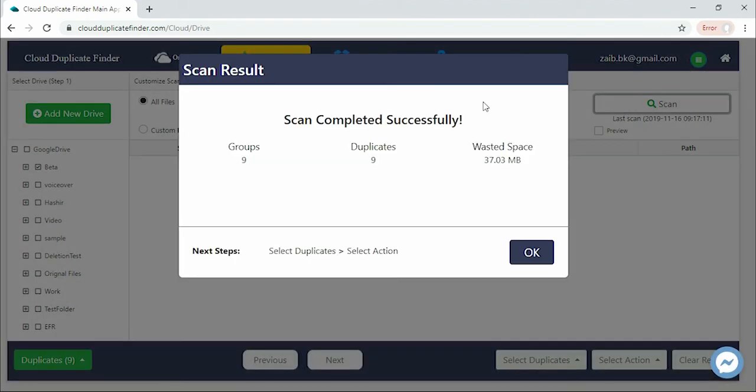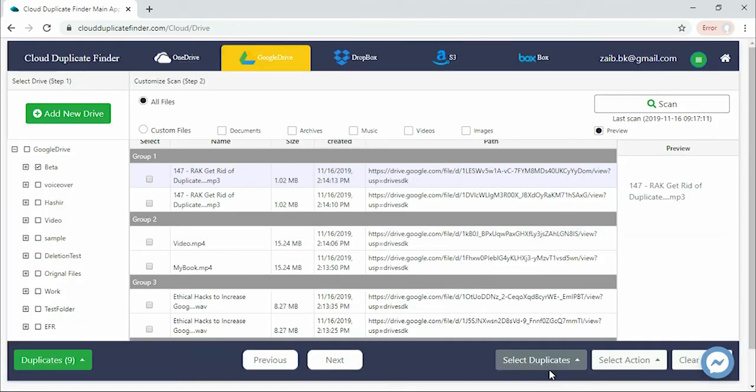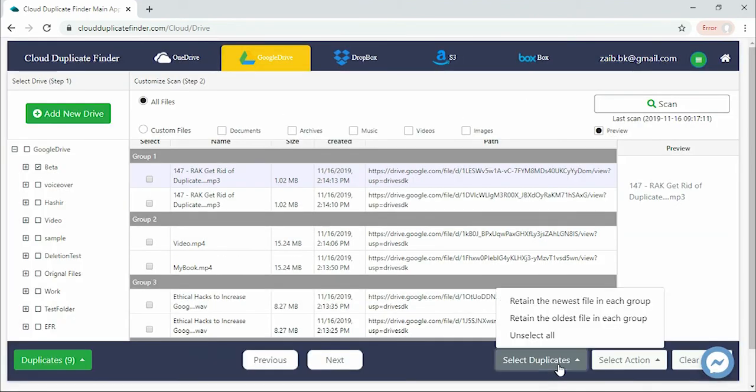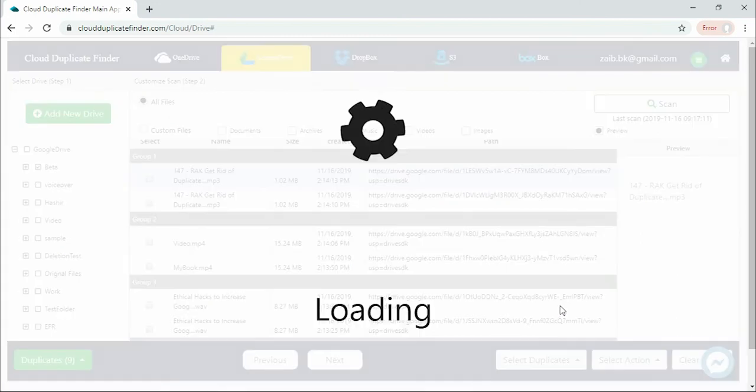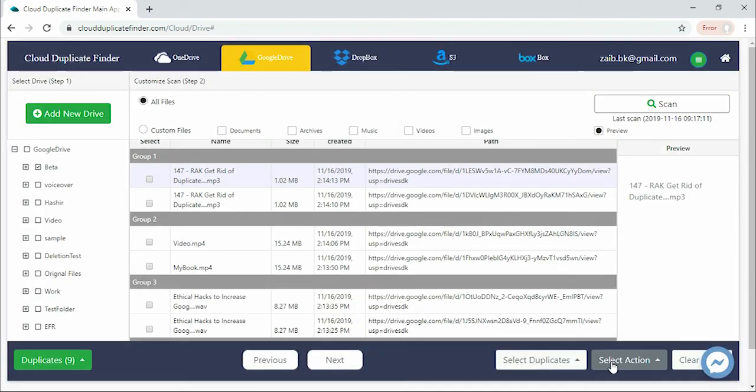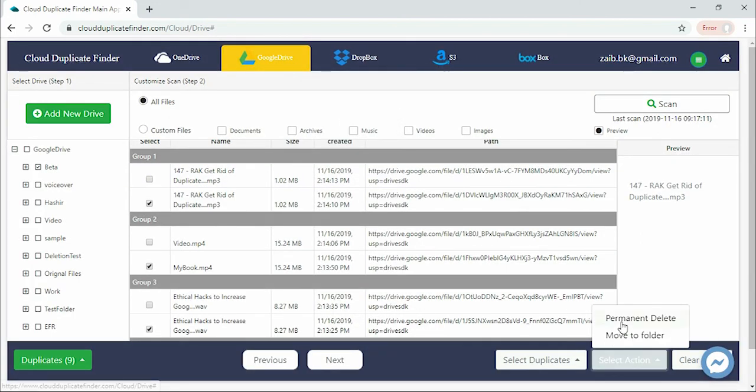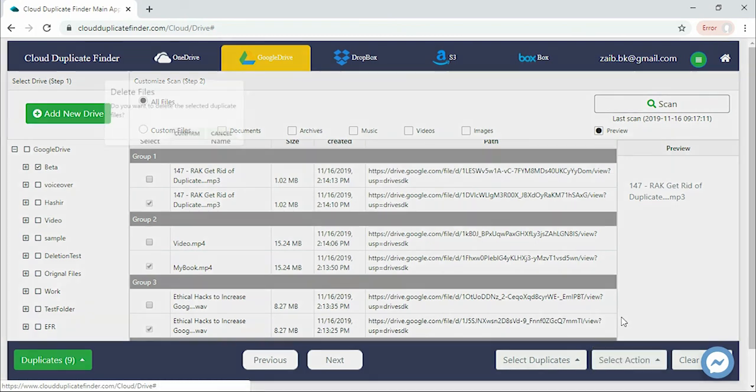When you get the scan results, click Select Duplicates and choose an option. Then click Select Action and choose to delete the duplicate files or move them to a folder.